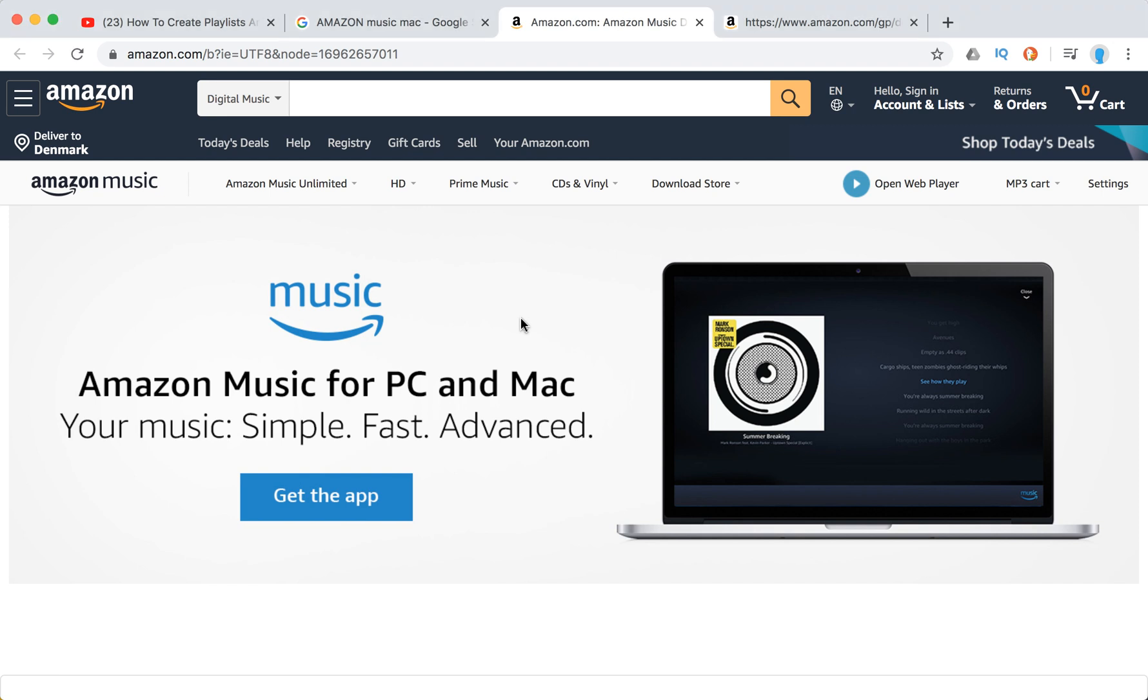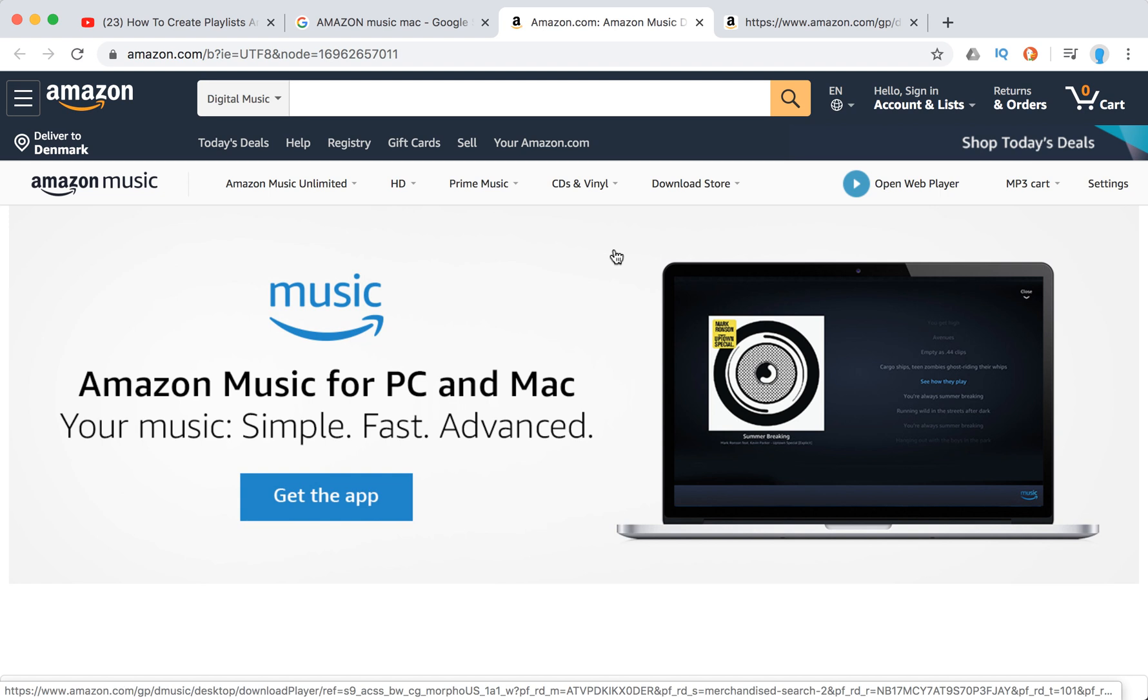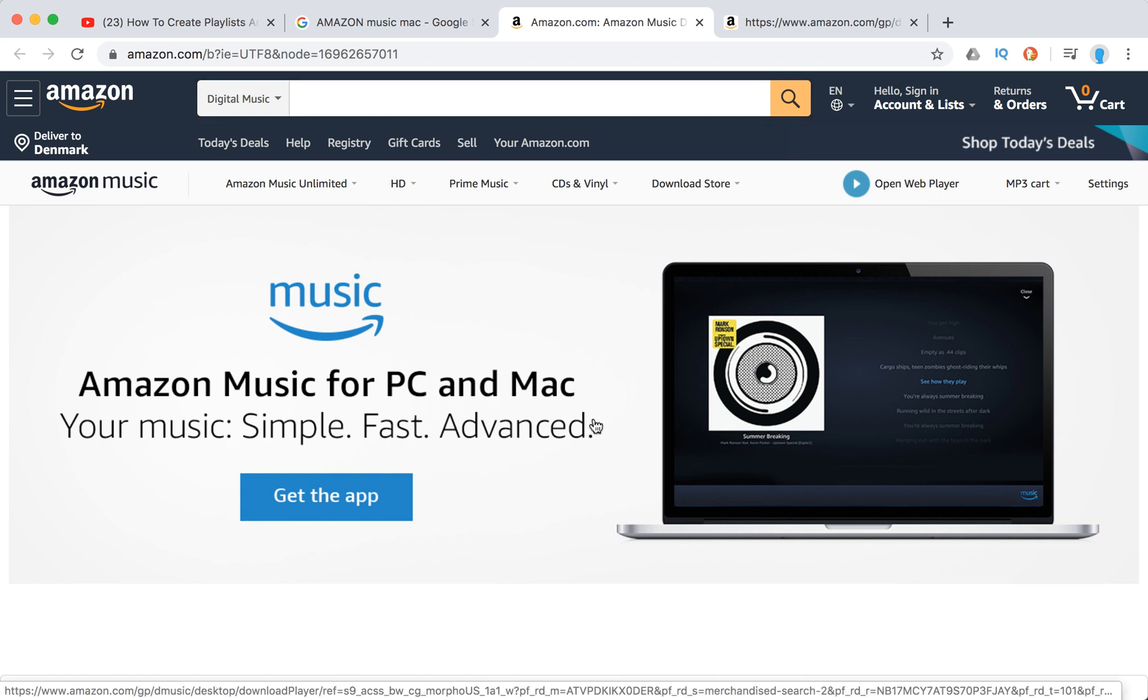Hello everyone, so how to install Amazon Music app for desktop for Mac OS. Just go to this page Amazon Music, search in Google or whatever.